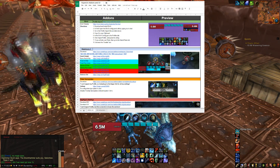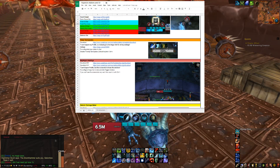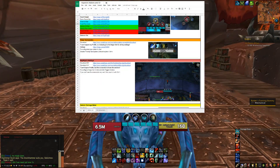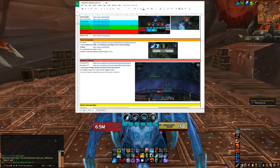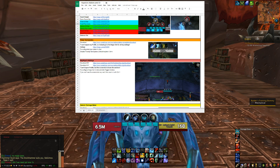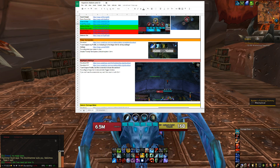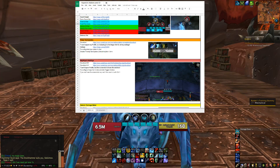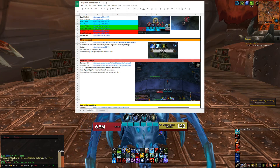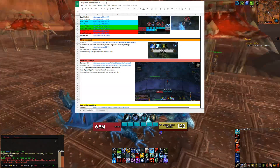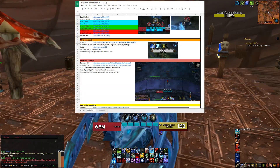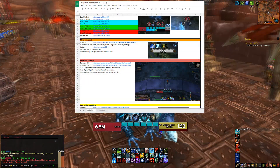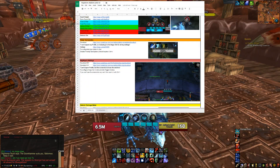The other add-on I use is Plater Nameplates. For this you need to actually open the album that I have linked on the spreadsheet, look at the settings, and just copy them in-game. I have instructions on how to do that there, because you can't just export and import profiles like you do for most add-ons.